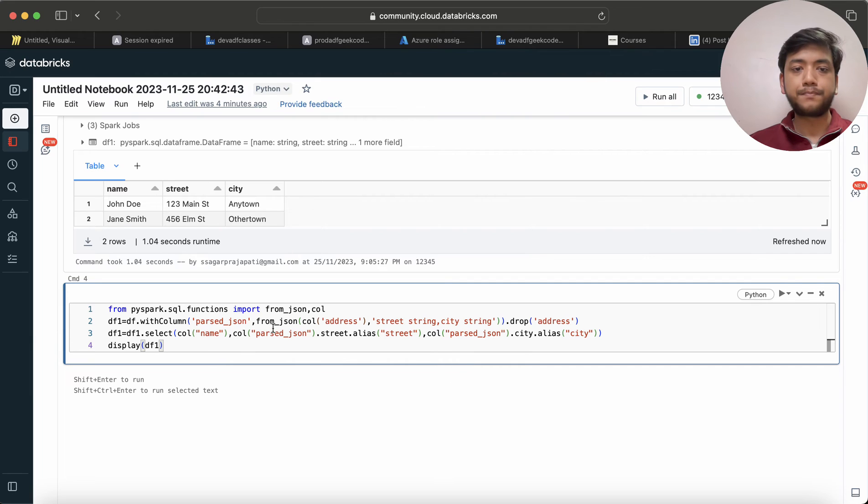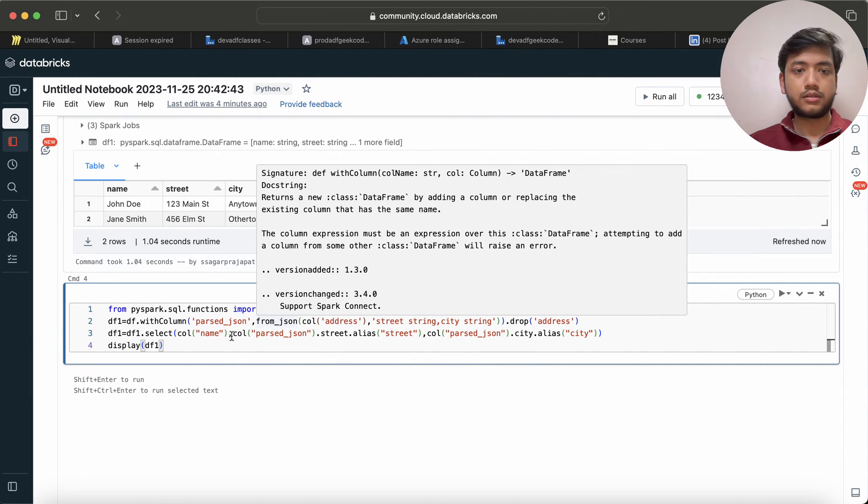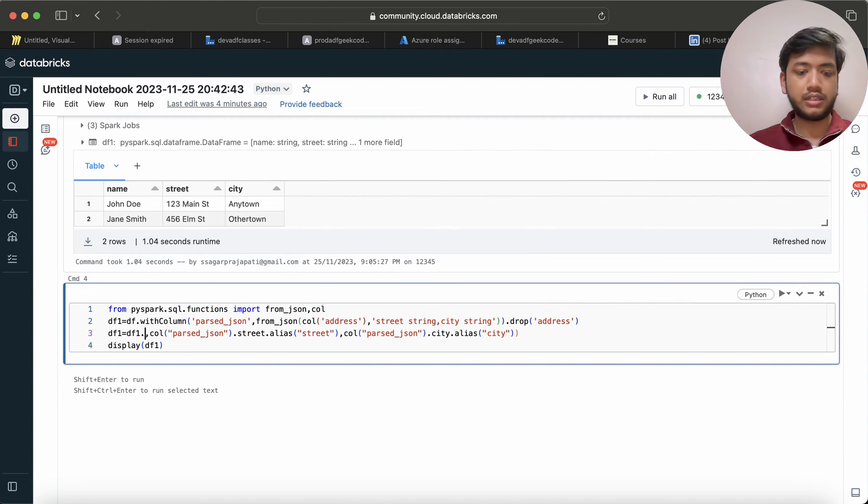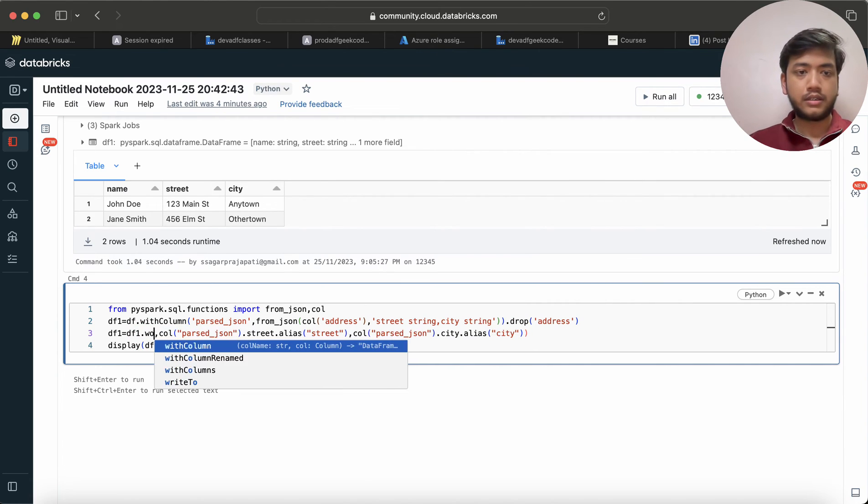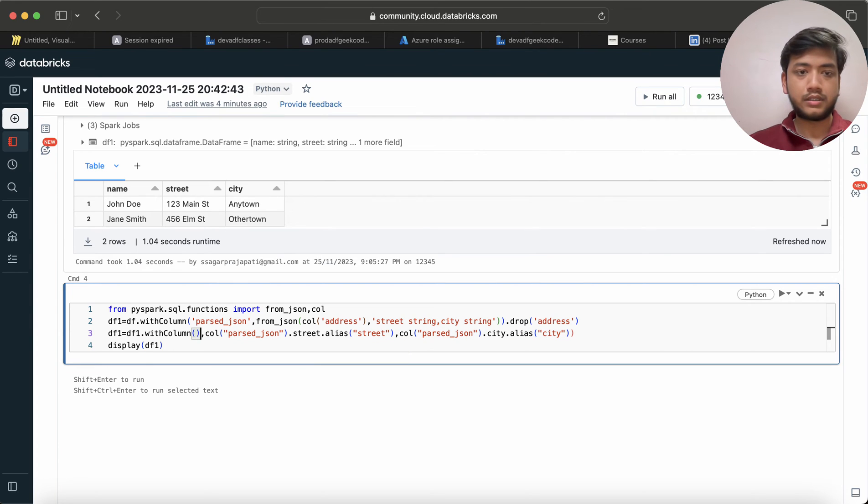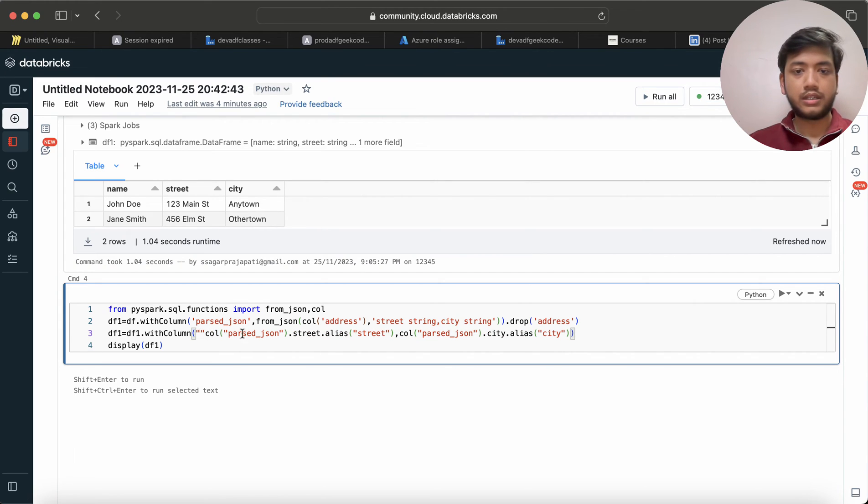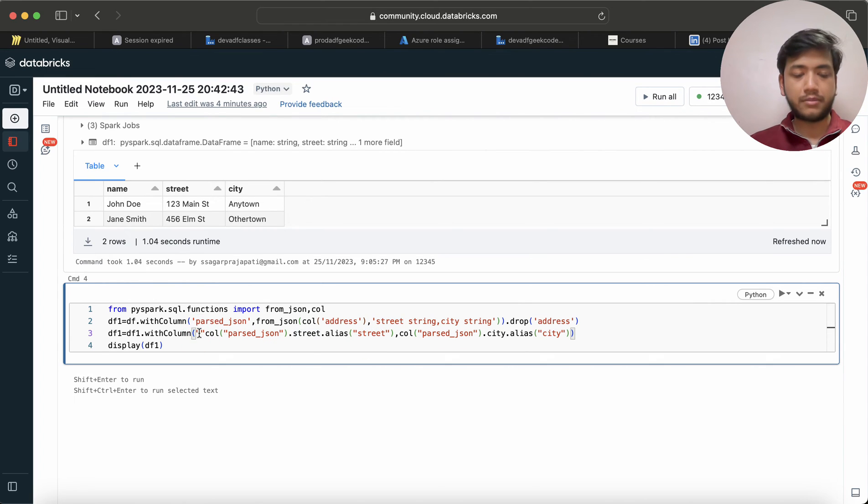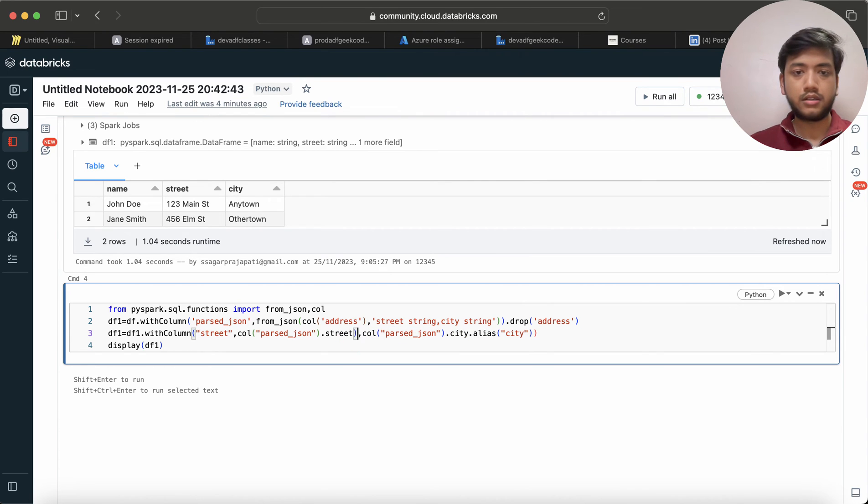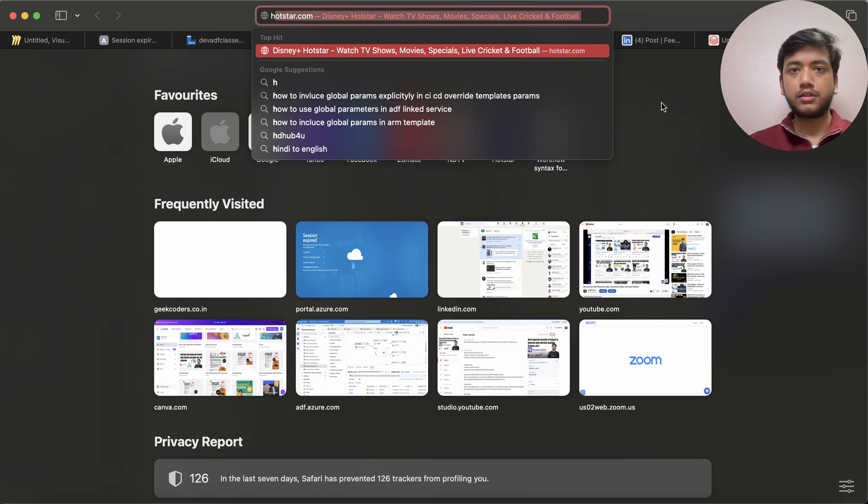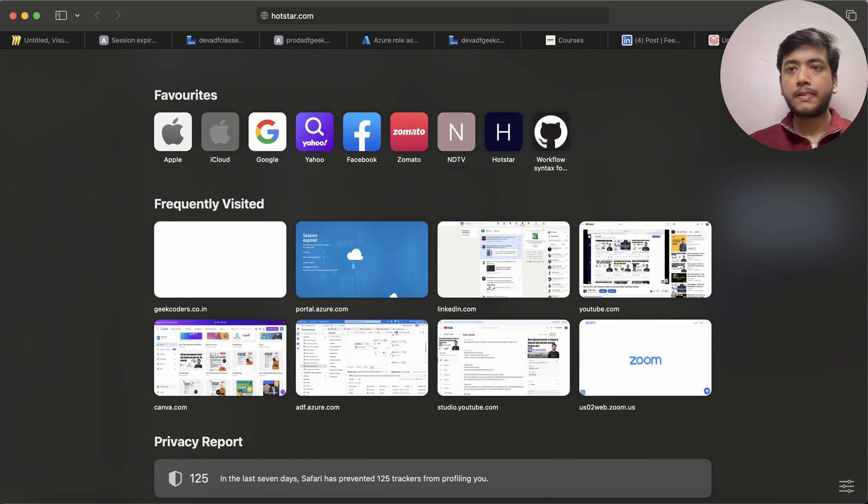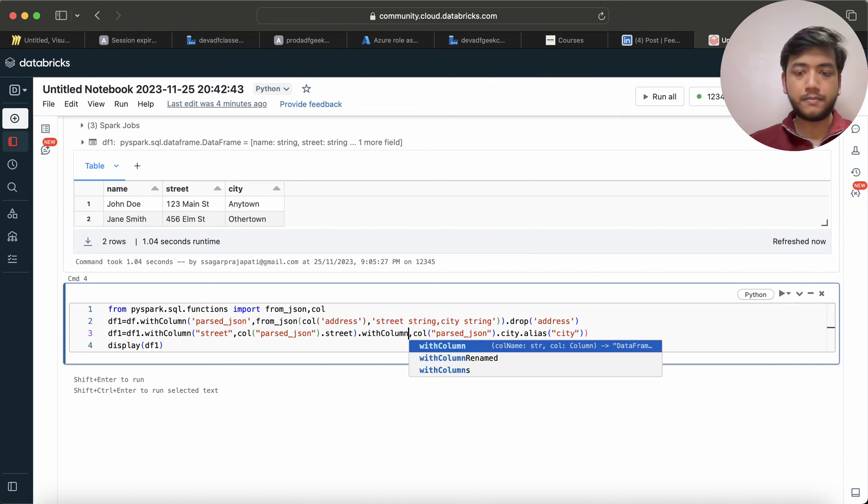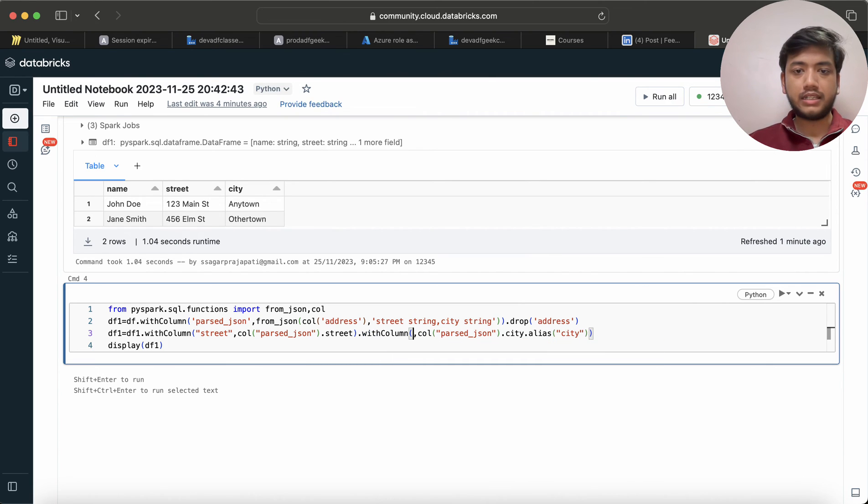Now also what we can do, we can write like this: remove all these with column, and here I will give a new name - suppose you do not want to use alias, so give the name like this. Comma, this is not needed. And again I will use, oh sorry my bad...